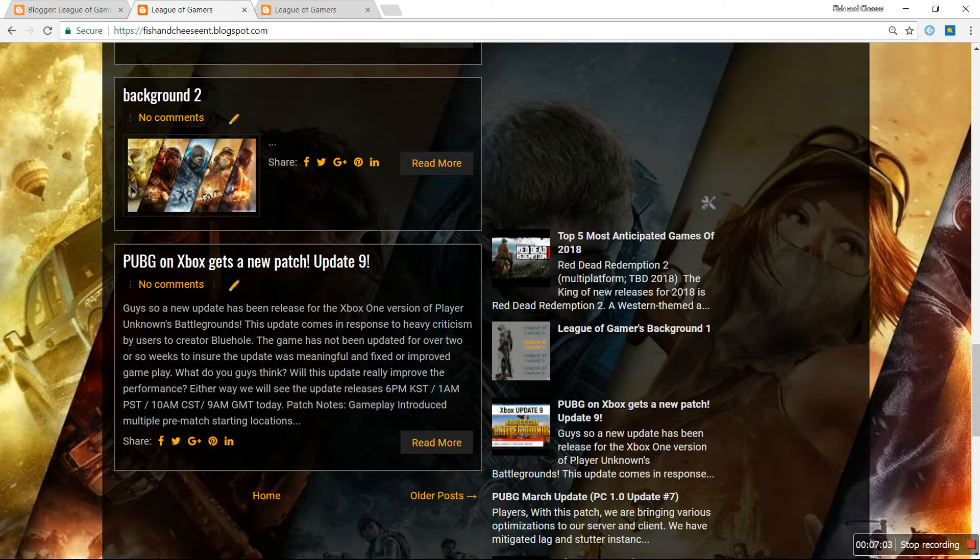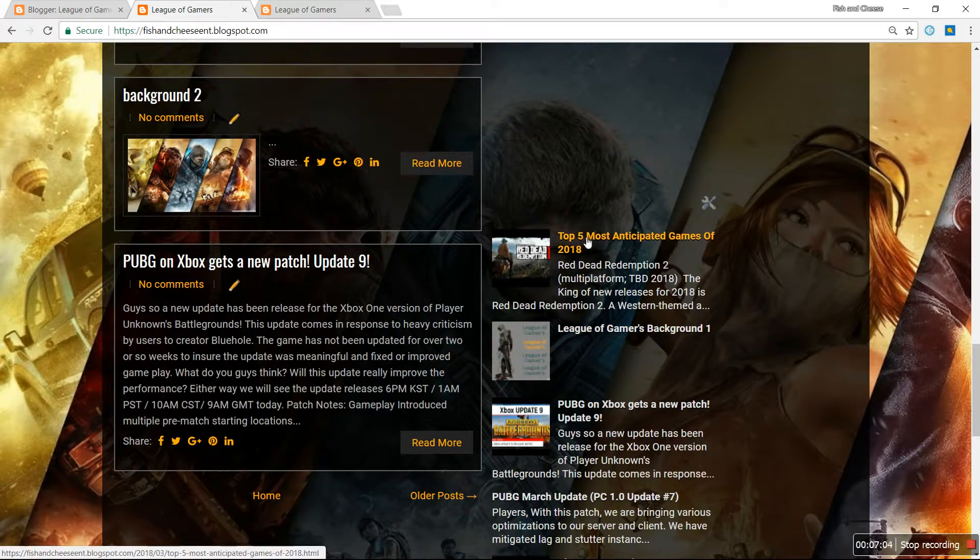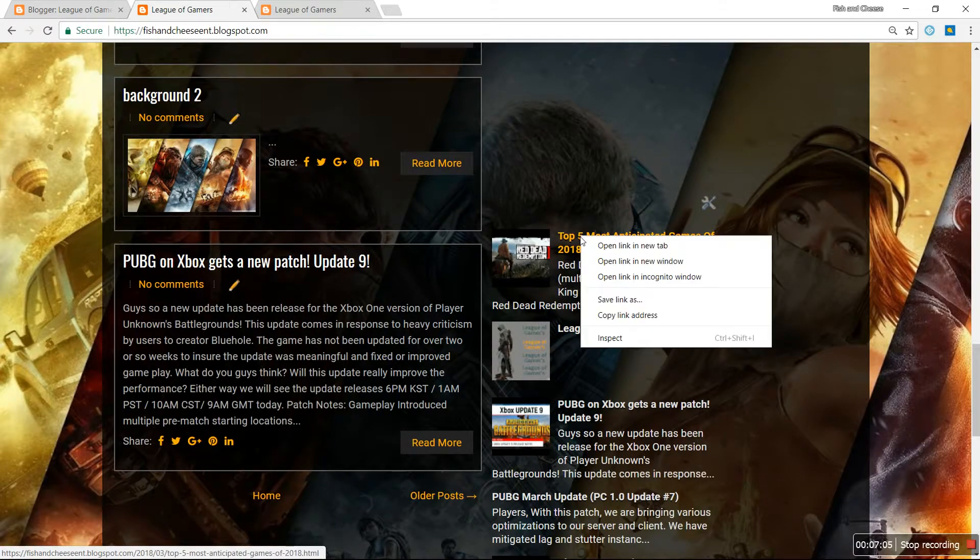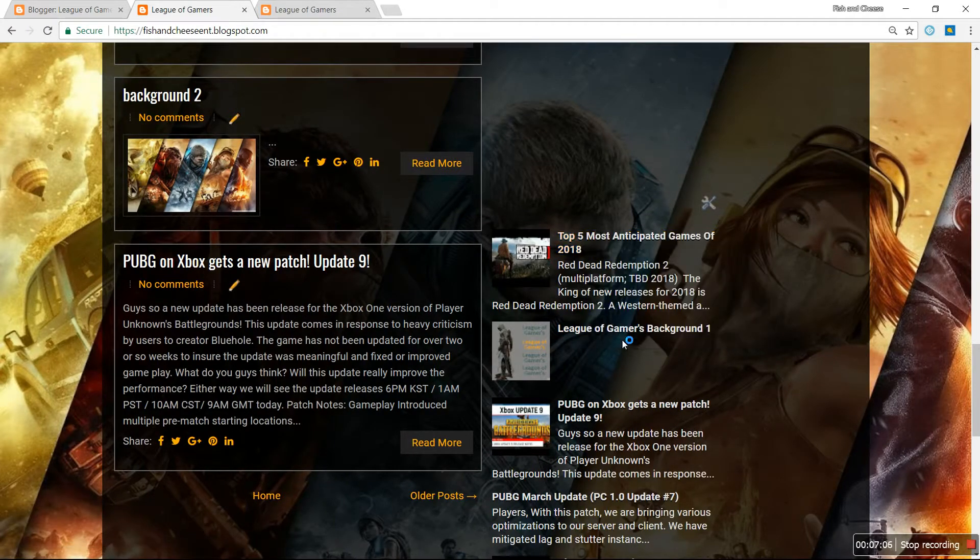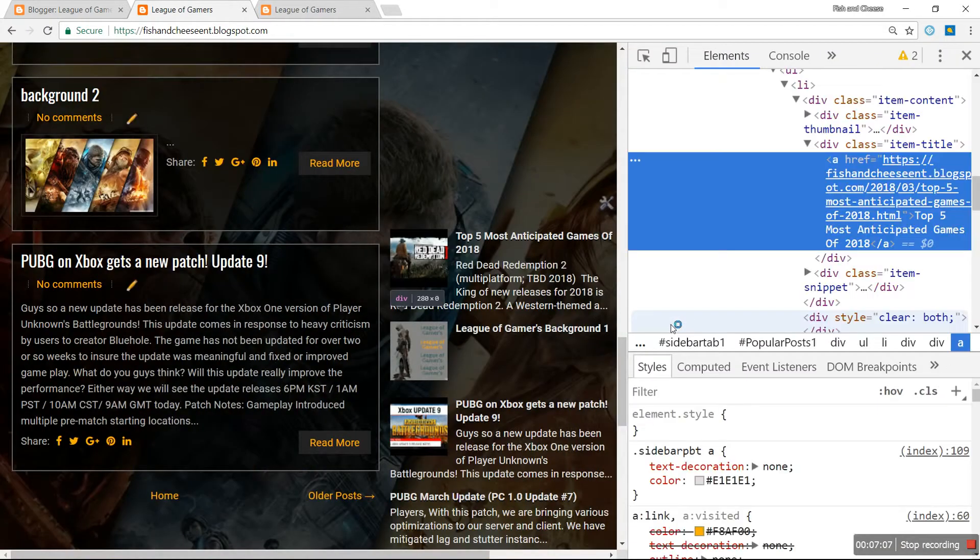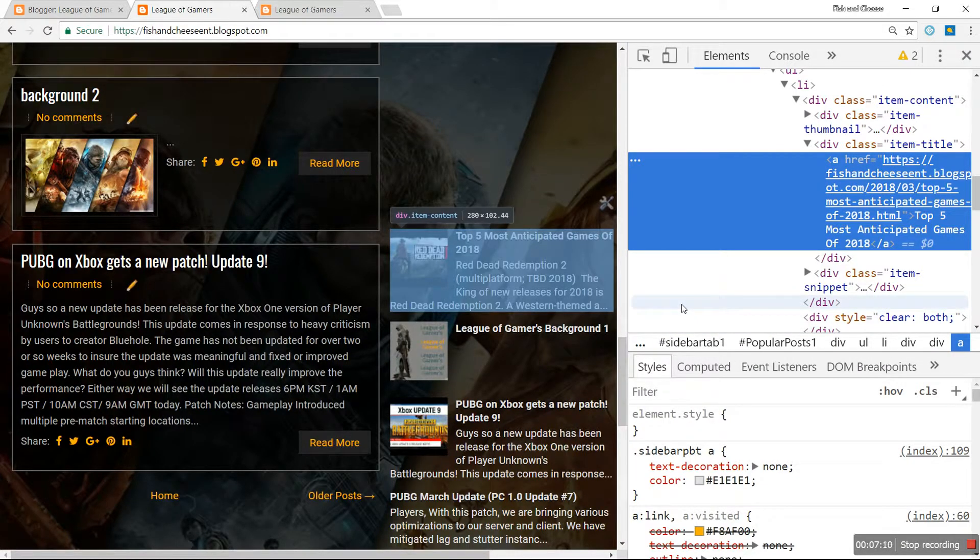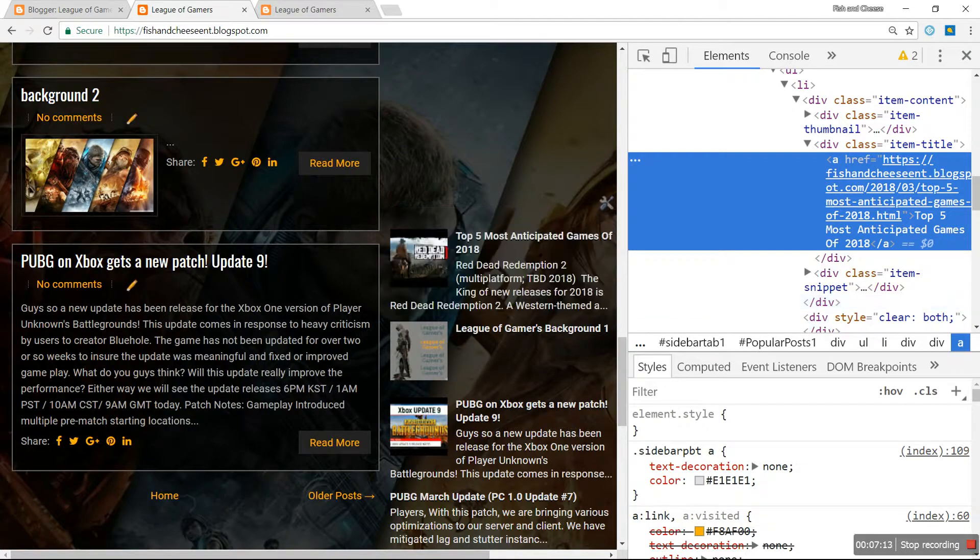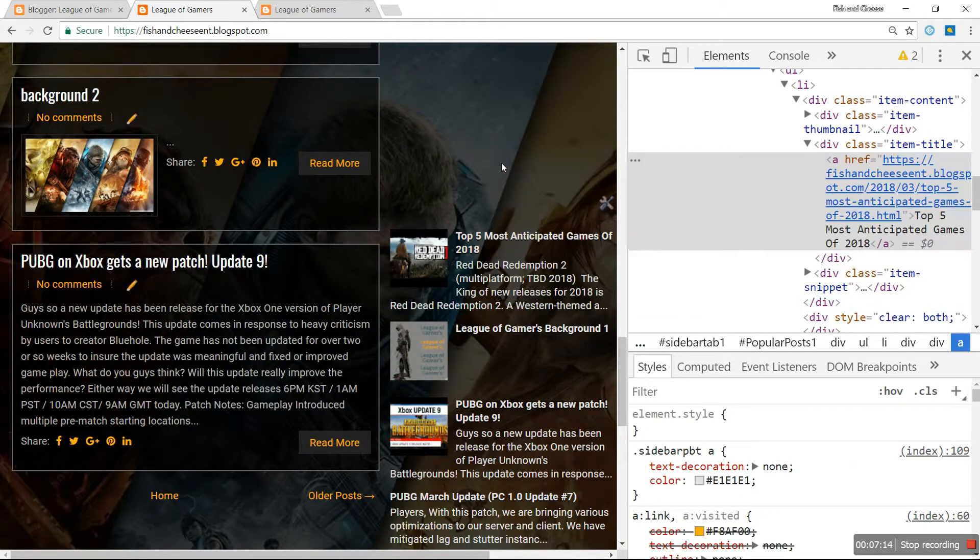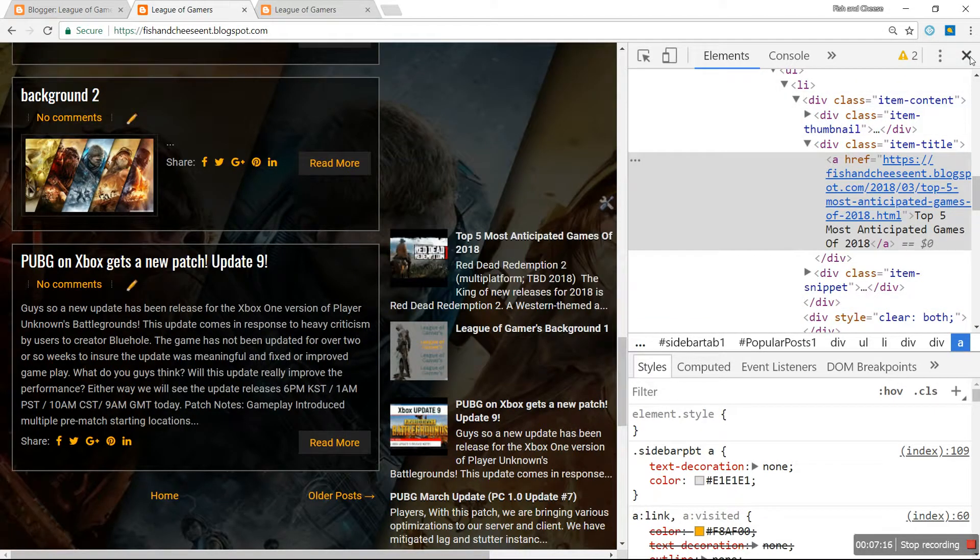You can actually right click on this, inspect it again, figure out what it's named, and actually change that background color as well to help it stand out a little bit more.